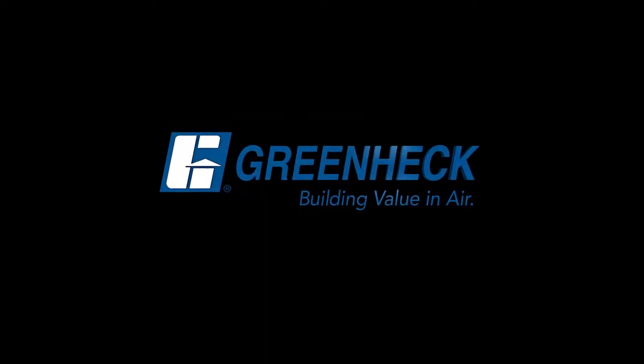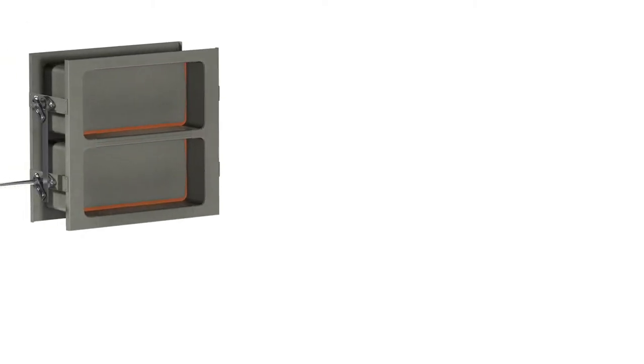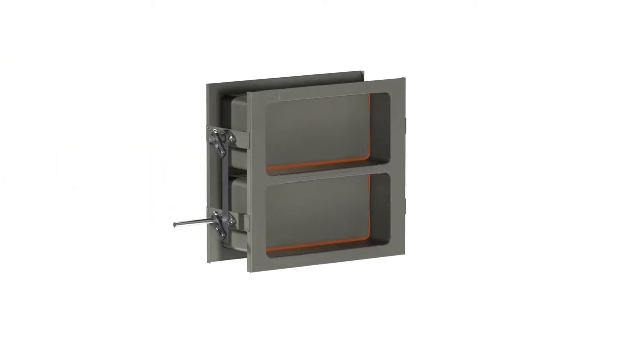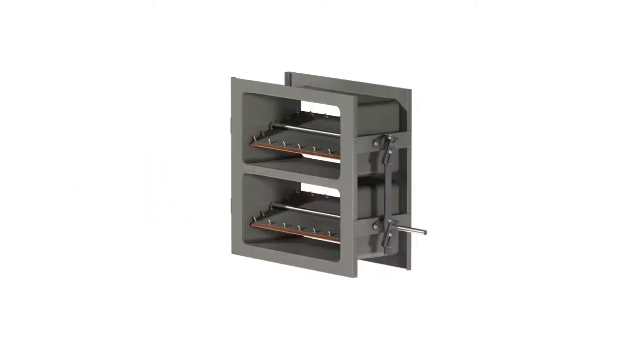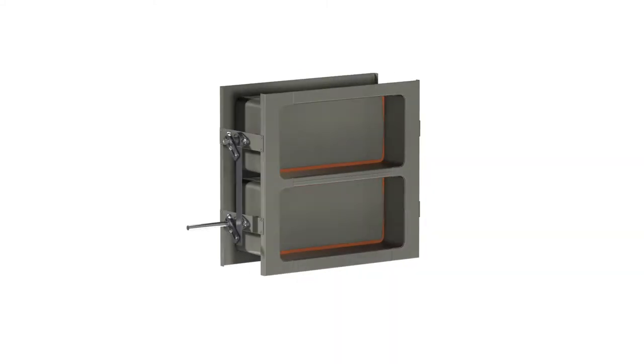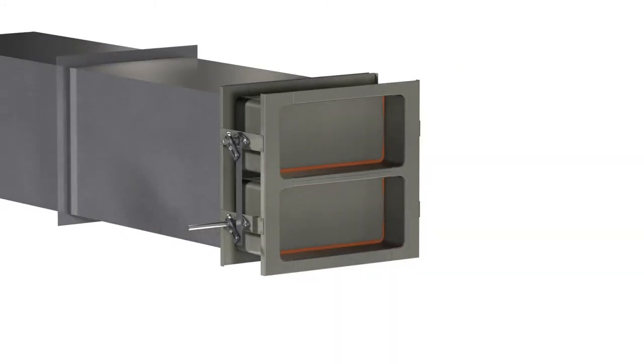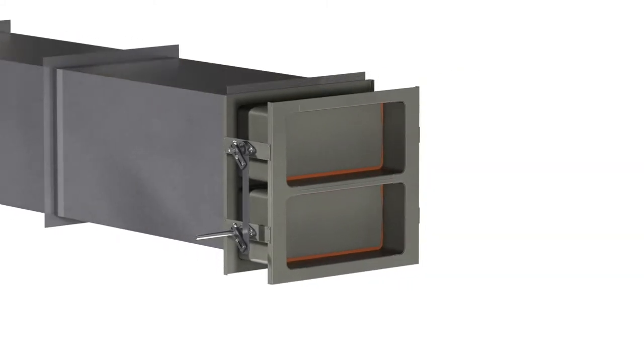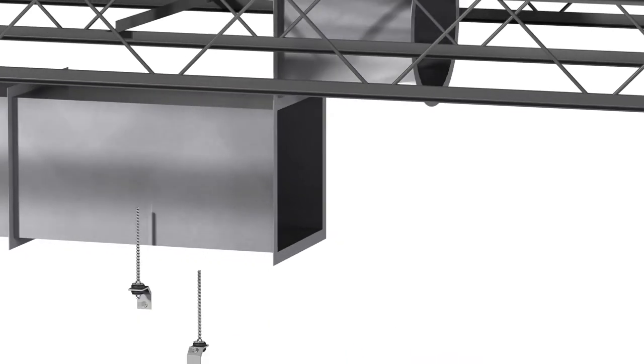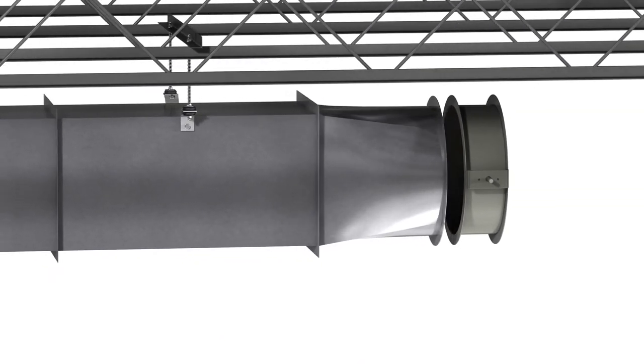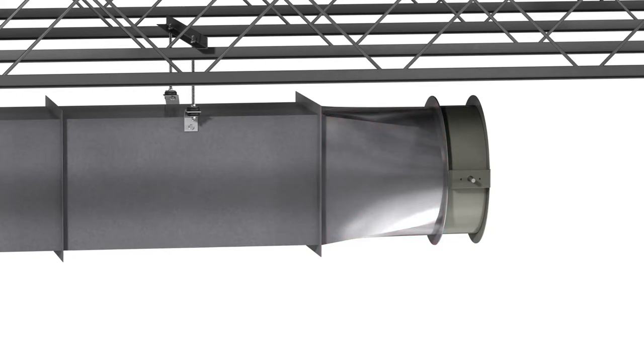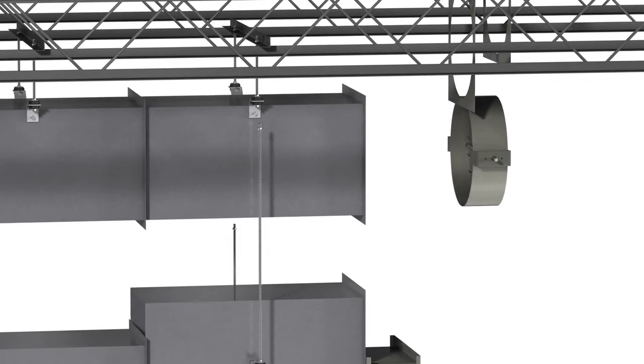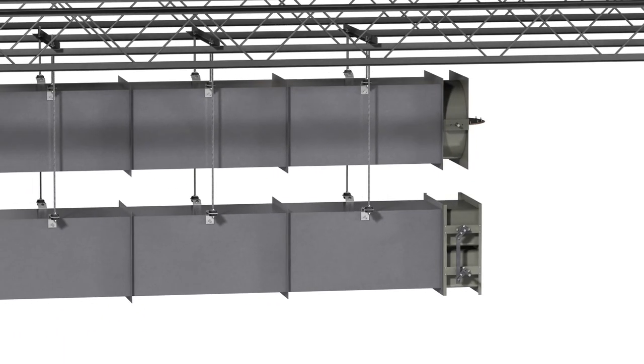Greenheck building value in air. The HPT 221 multi-blade rectangular bubble tight damper is the perfect solution when bubble tight performance is required in rectangular duct applications. Unlike using round bubble tight dampers, the HPT 221 doesn't require the fabrication of rectangular to round transitions that space constraints on job sites often can't accommodate.